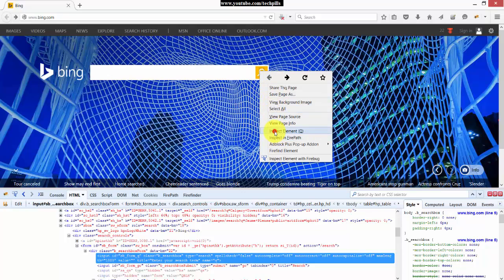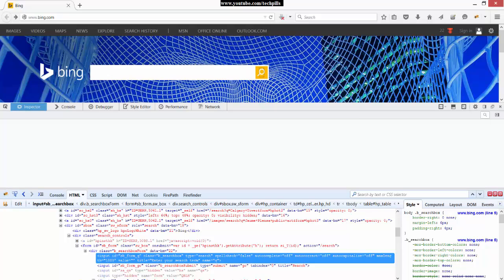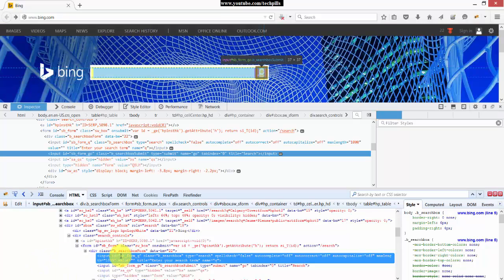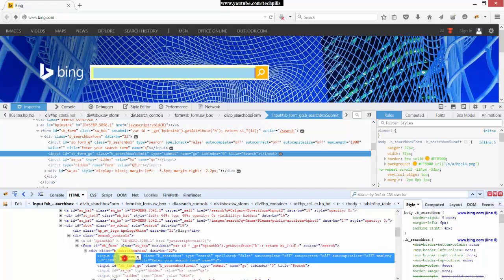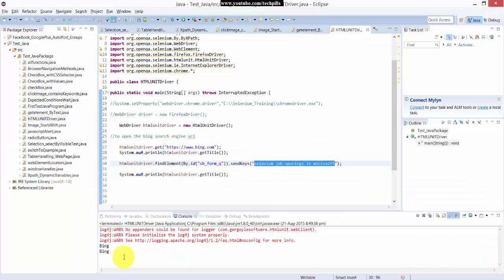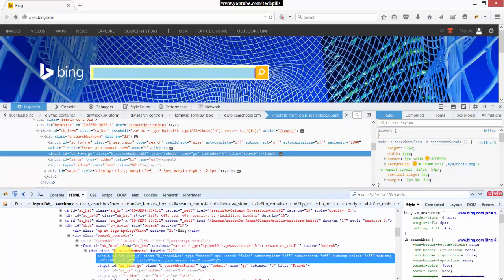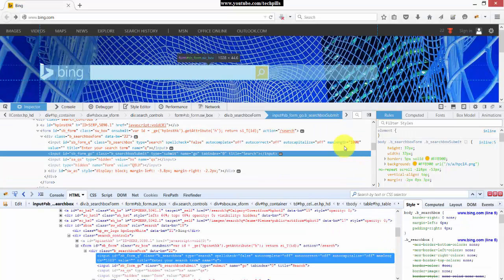Select element. Okay, so I'm going to click this. SB form Q, what is the ID for this?